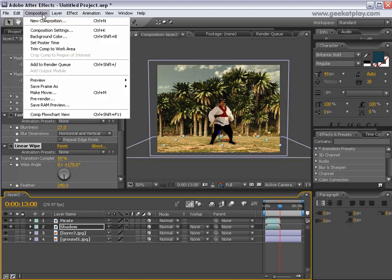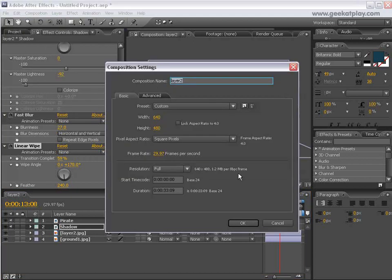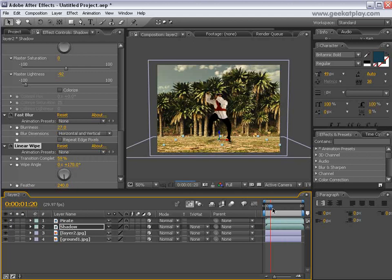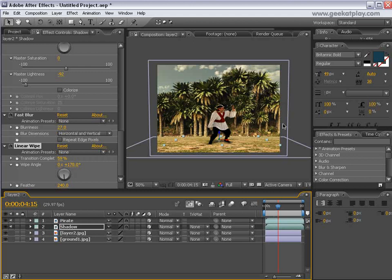This is about 13 seconds, so let's go to our Composition, Composition Settings — it's set to 13 seconds. So we'll have our full timeline here now. Here you go — our dancing pirate with his shadow. You can do this with any rendering, not necessarily with Vue, but with Vue it can be animated.